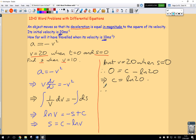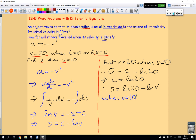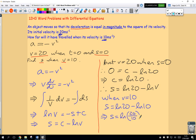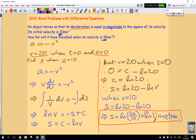Therefore my particular solution is s equals ln(20) minus ln(v). We're trying to find s when v equals 10, so s equals ln(20) minus ln(10). Using the rules of logarithms, that equals ln(20/10), which is ln(2). That's my displacement. Everything is in meters per second, so the units of displacement are meters — s equals ln(2) meters.